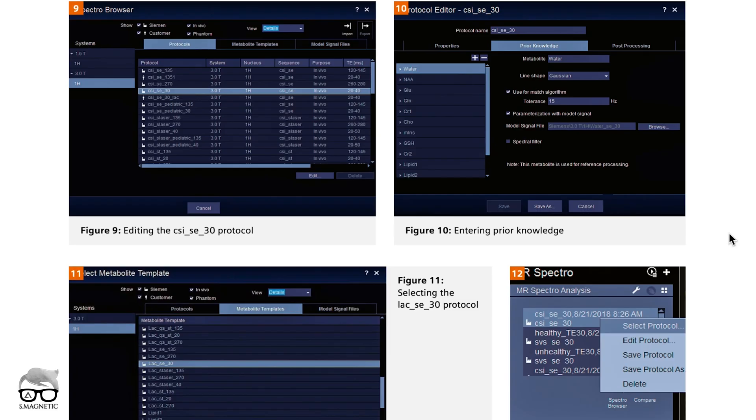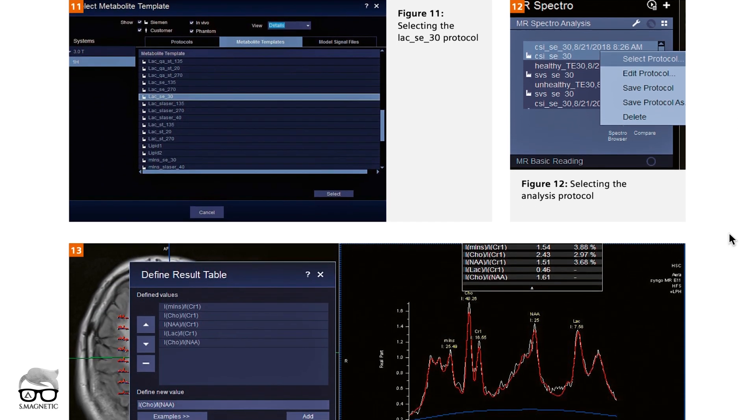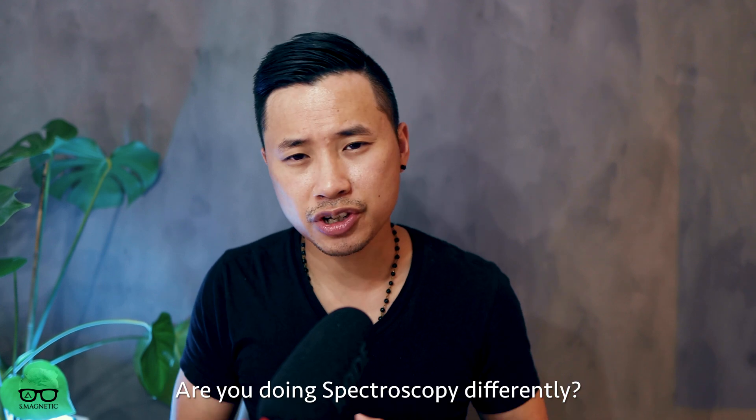That's it, guys. Spectroscopy is a difficult topic, but I hope this video is helpful. I really recommend checking the links in the description — reading some literature will be very valuable. Today I wanted to show you how to perform spectroscopy directly at the scanner and the post-processing part. At our site, we do the scanning and the post-processing, and the radiologists do the reading and any further post-processing if needed. There's also more advanced post-processing available in syngo.via, which will give you more possibilities to take this a step further.